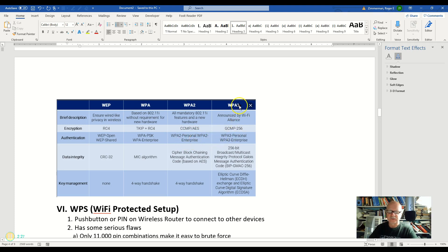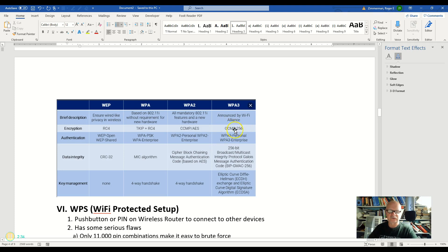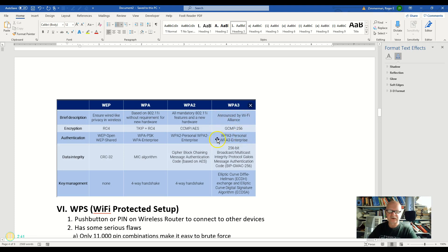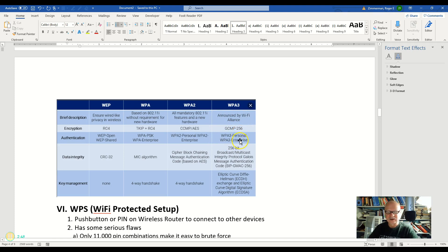Now WPA3 uses something called GCMP 256. We haven't talked about that encryption type but it also has a personal and enterprise version and these things are subject to change because this really isn't out yet. I mean it is out but it's likely to change more over the next few years. So it's still up and coming.